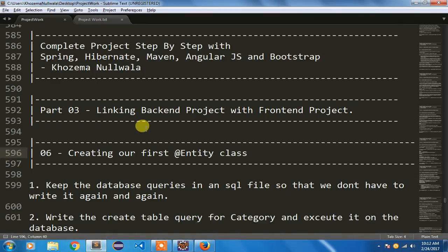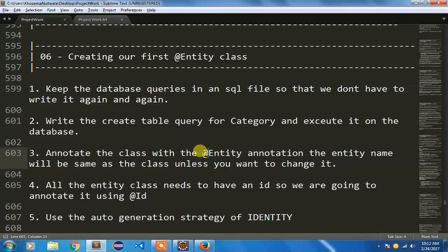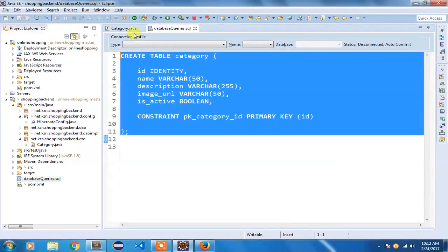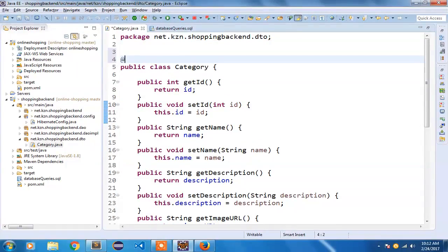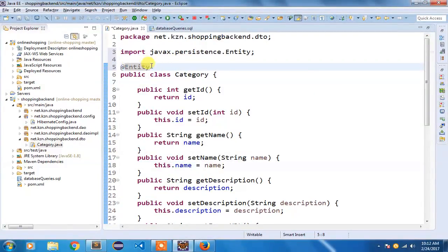Now let us move to the next step: annotating the class with the @Entity annotation. I have already covered the first and second steps. Now I need to add the @Entity annotation to make Hibernate aware that this class will be used as an entity to transfer the object to the relational database table. So I am opening our Category class and adding @Entity on top. I will do Ctrl+Shift+O to import — I am going to use javax.persistence.Entity because Hibernate uses the persistence API layer.